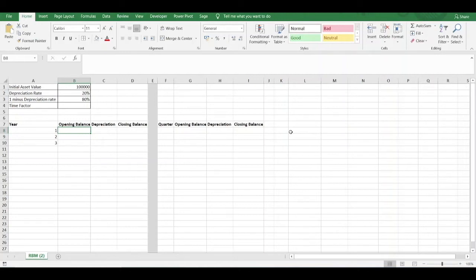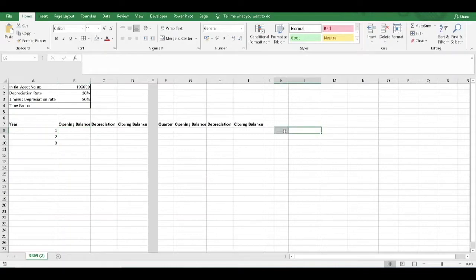Hey guys, so you might be presented with a situation where you're given the annual reducing balance depreciation rate, but you wish to calculate the monthly or the quarterly reducing balance depreciation rate. You can't just divide your annual depreciation rate by 12 to get the monthly depreciation rate, or divide it by 4 to get the quarterly depreciation rate — that will give you the wrong answer.